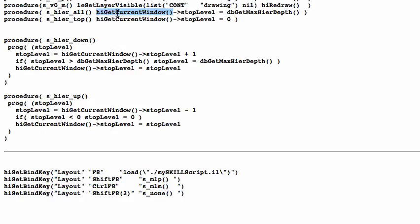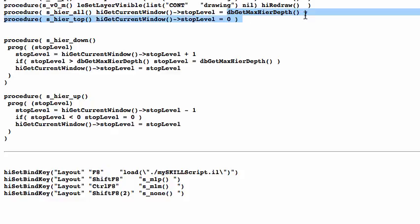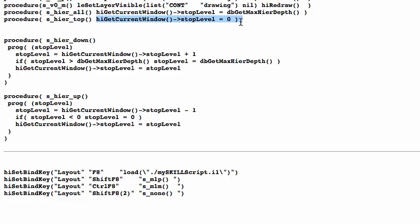The command hiGetCurrentWindow assumes that you have a layout window open somewhere. This command gets that window and checks the stop level of that window. If you want to turn on the hierarchy to the maximum, you set it to dbGetMaxHierDepth. So basically you turn on the window to be fully visible. Or if you want to go back to the top level, you set it to zero — zero is top level.